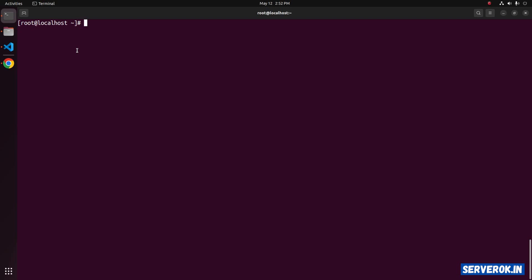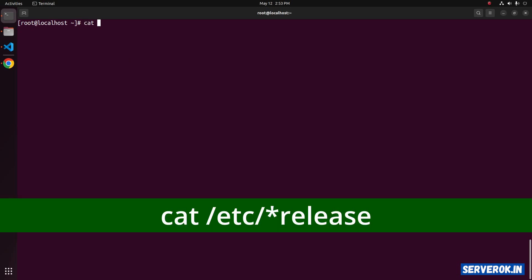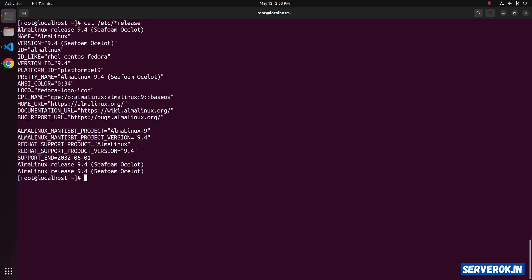I am logged into an AlmaLinux 9 server as user root. To see the AlmaLinux version, you can use the command cat slash etc star release. We are using AlmaLinux release 9.4.